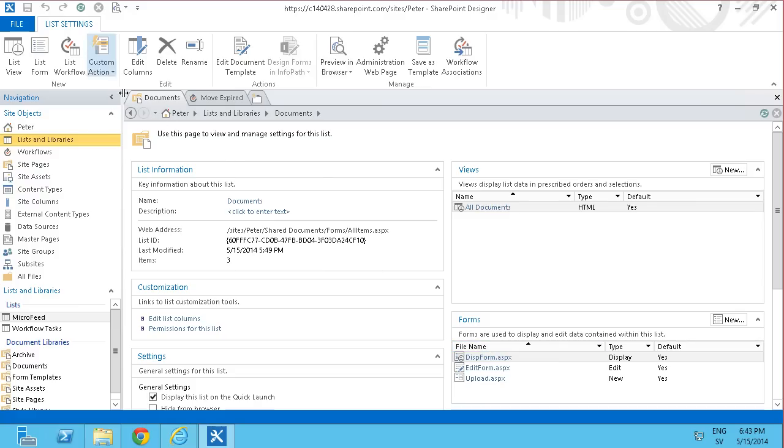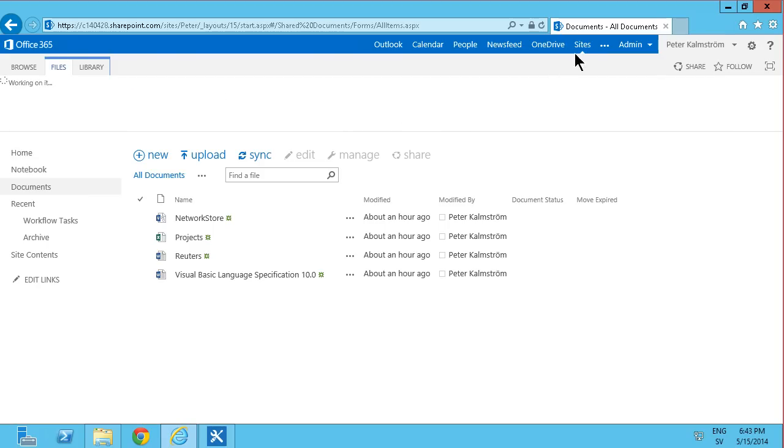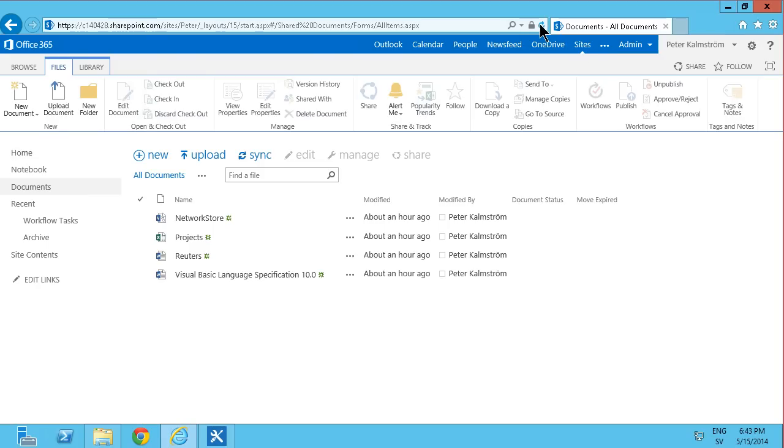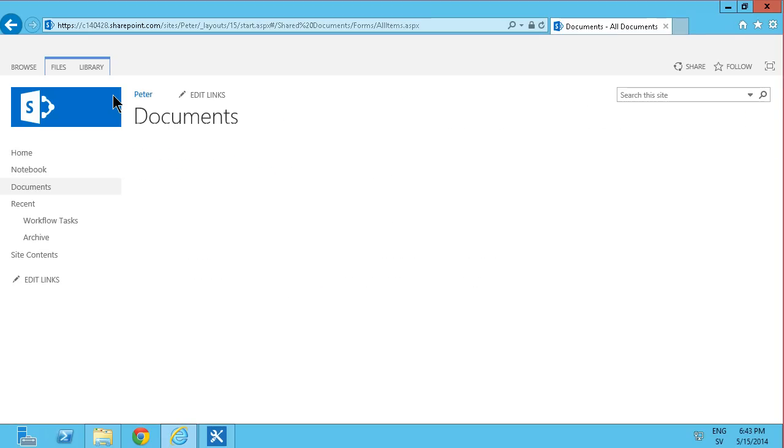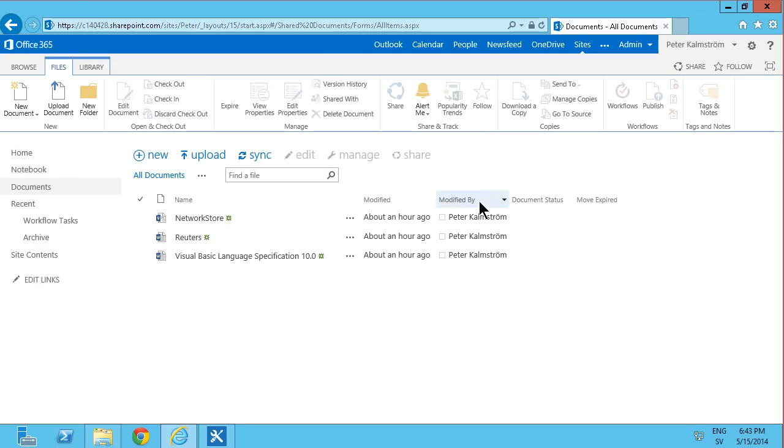And as you see, I don't even have to save that. I just create the custom action and it's saved automatically for me. Now if I go ahead and refresh this page. Refresh there. Again go into the file tab there.